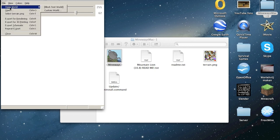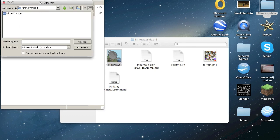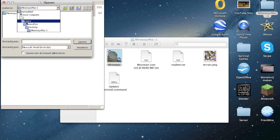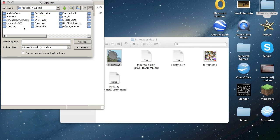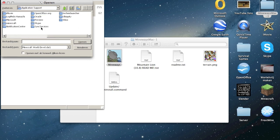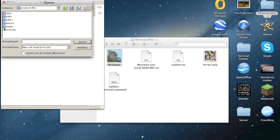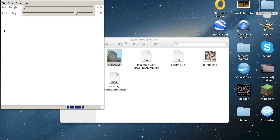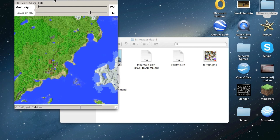So you must open a world by going to Library, Application Support, and then Minecraft saves, and your world. Open it, so you have your world here.